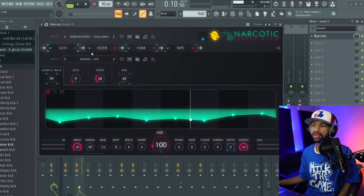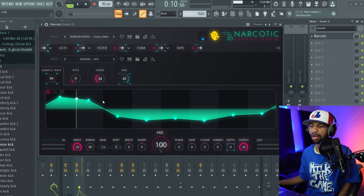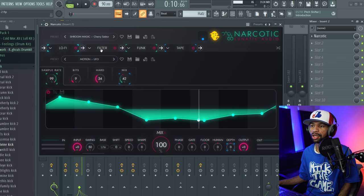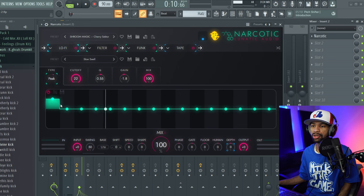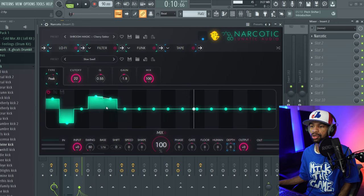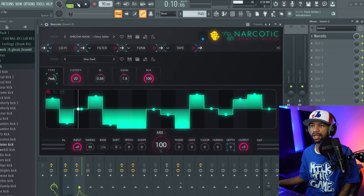Each one of the presets has its own sequencer. So you can basically change up the sequencer of each of the different effects. So if you don't like the way that it's being sequenced, you can put it on — they aren't always on when you start. Sometimes you can just draw what you want and give it a different sound.